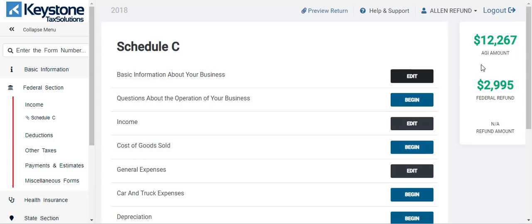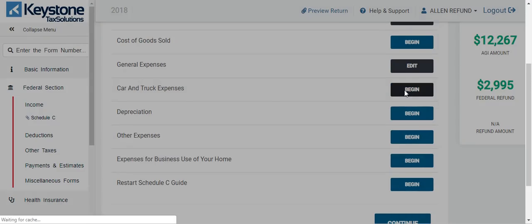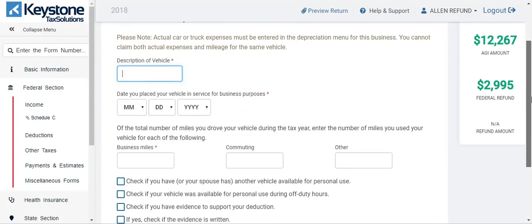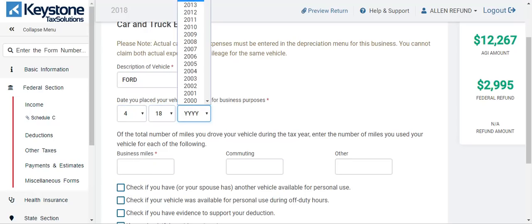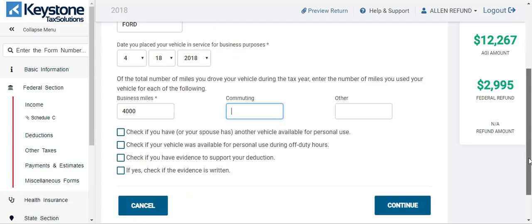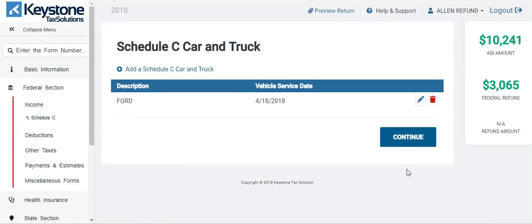Down here you also have car and truck expenses — I'm just going to go into it and show you what it looks like. You fill this form out accordingly — the description of the vehicle, the date you placed it in service, business miles. I'll just put $4,000 in there. Hit continue. That's just to give you guys an idea of how to fill that out. It took the refund up a little bit more and the AGI went down some more as well. I'm going to delete that — I just wanted to show you what it looked like.